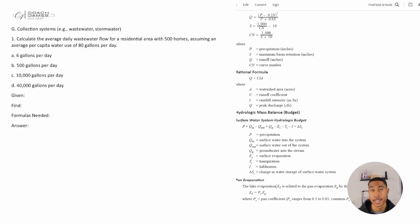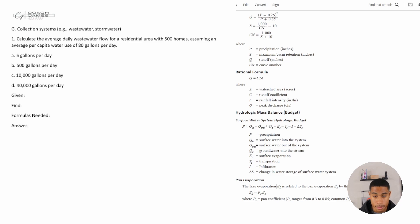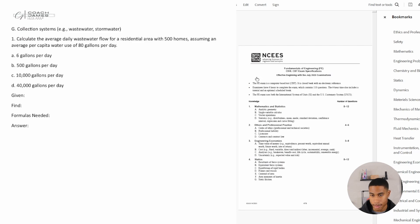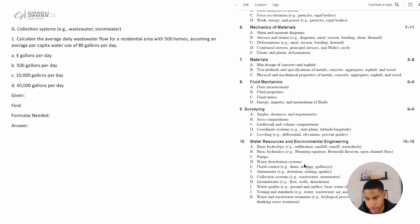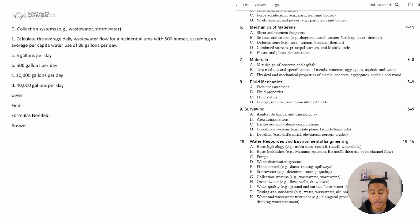Welcome back to the water resources and environmental engineering section of the civil FE exam review. Today we're going to be looking deeper into water resources — specifically collection systems. This is like subsection G. If you missed any of the previous videos, they went through different topics from basic hydrology all the way through stormwater. So if you haven't checked those out, make sure you go through them, as there are conceptual questions you definitely don't want to skip.